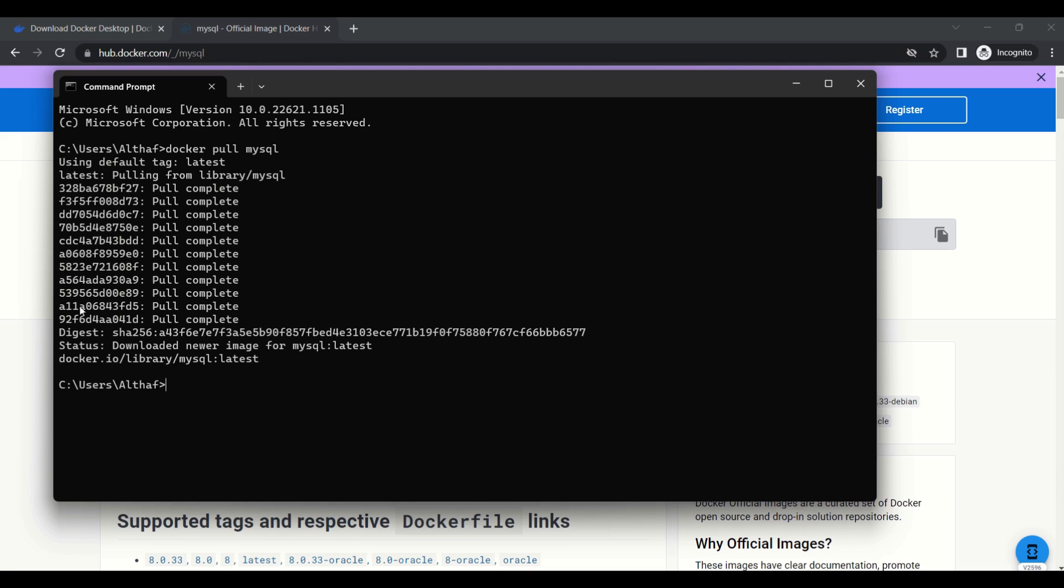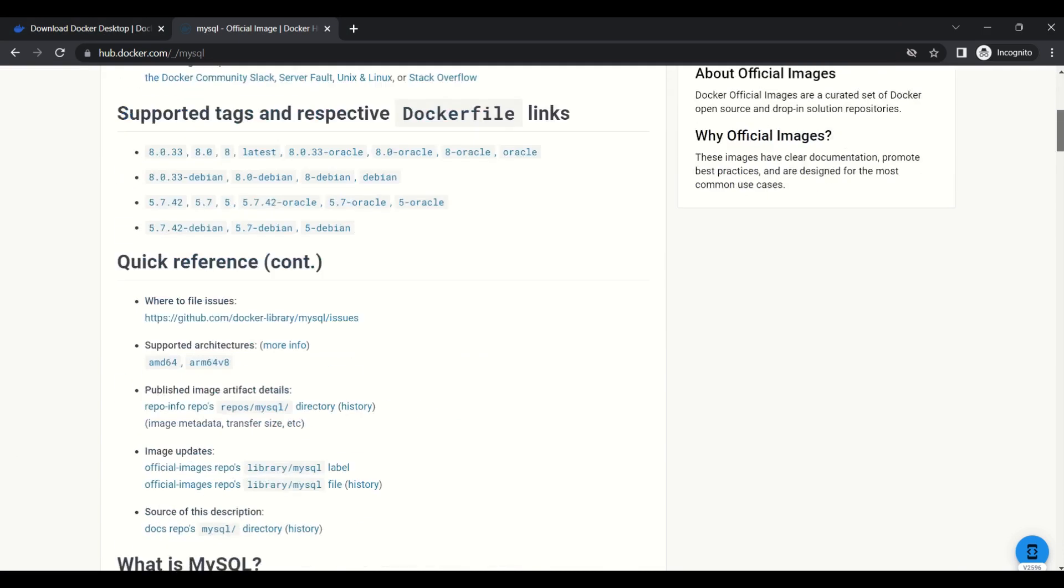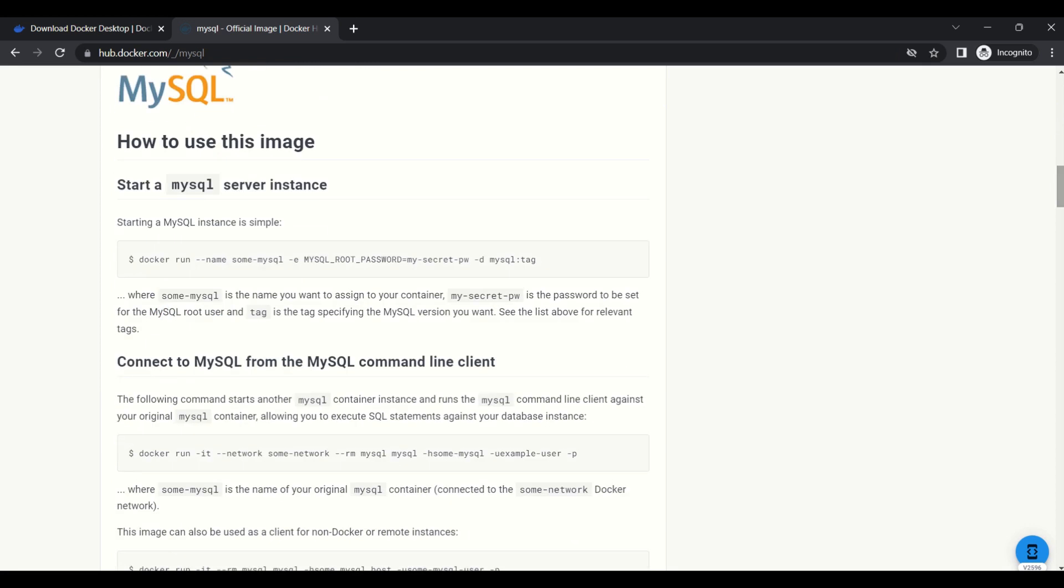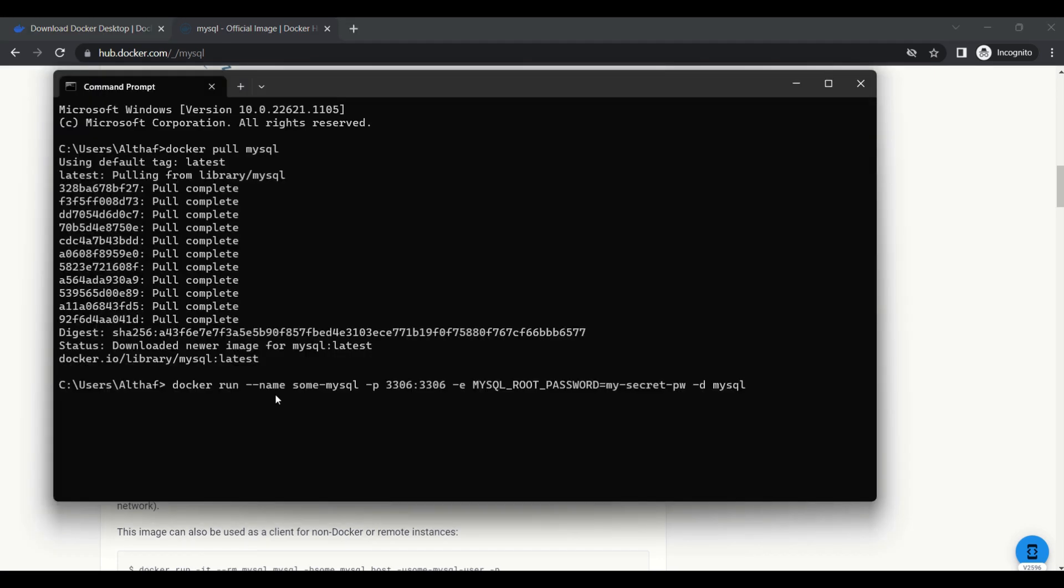Now image downloading is completed. For starting the MySQL instance, we need to use the docker run command. The documentation is available on the Docker Hub site. When we are using the run command, we need to pass some parameters as well.